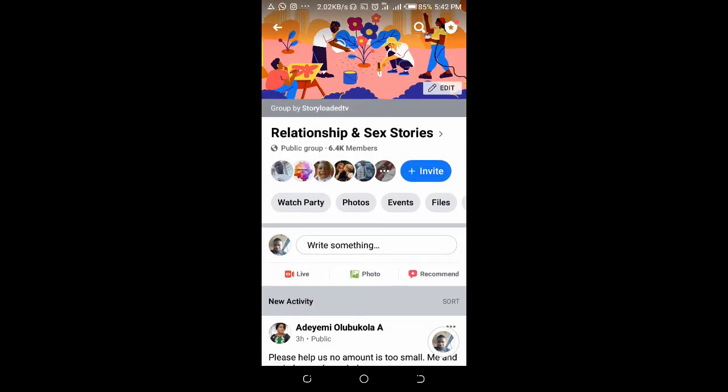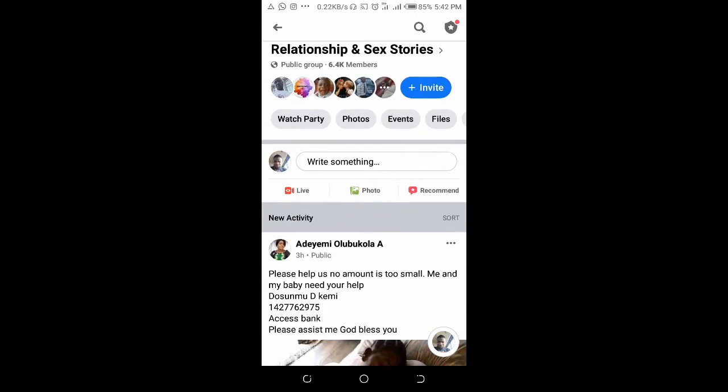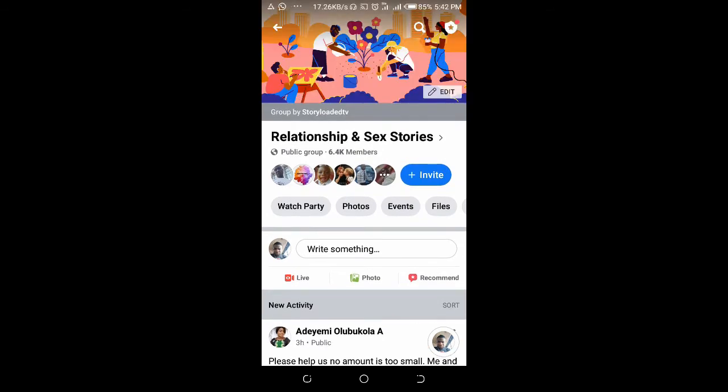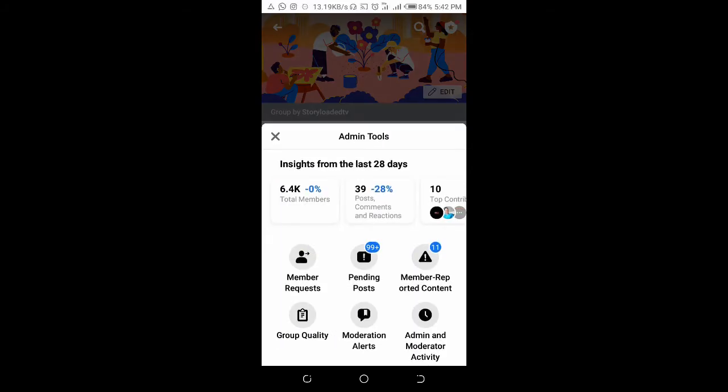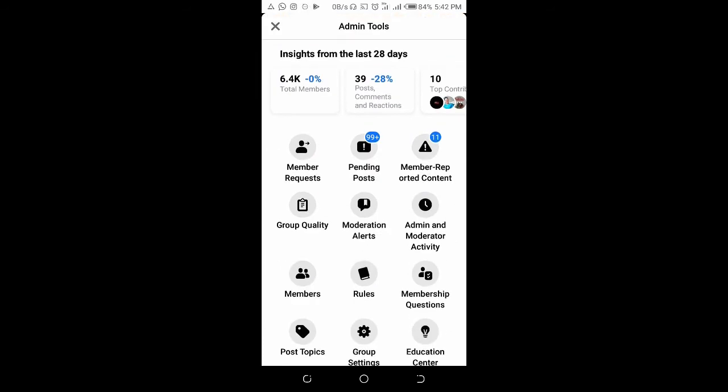When you get to the group, click on the admin button at the top right of the screen. You can scroll down, then click on Rules.